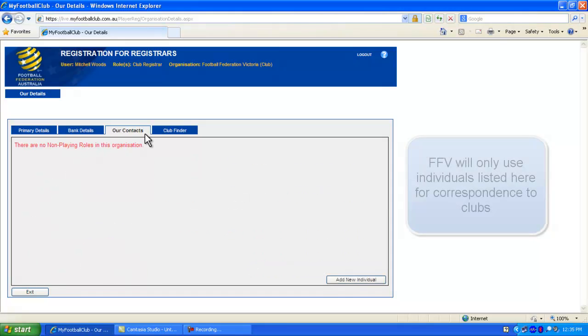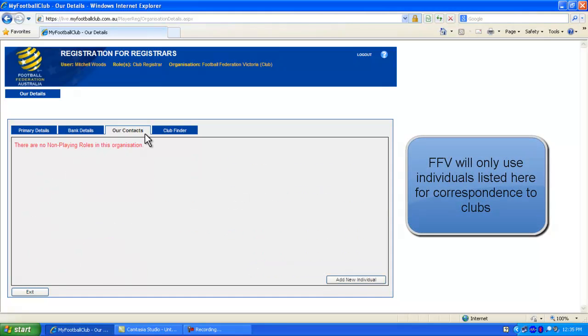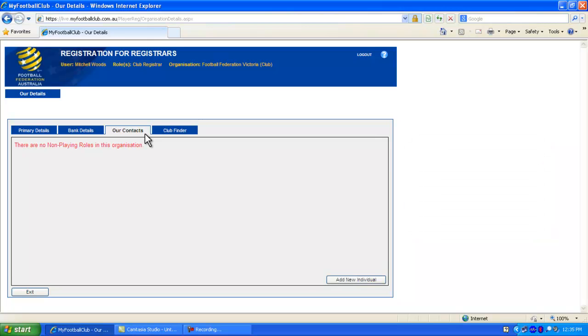The Our Contacts section is where you manage contacts for your club. All current valid contacts listed here are who Football Federation Victoria will send club correspondence to.